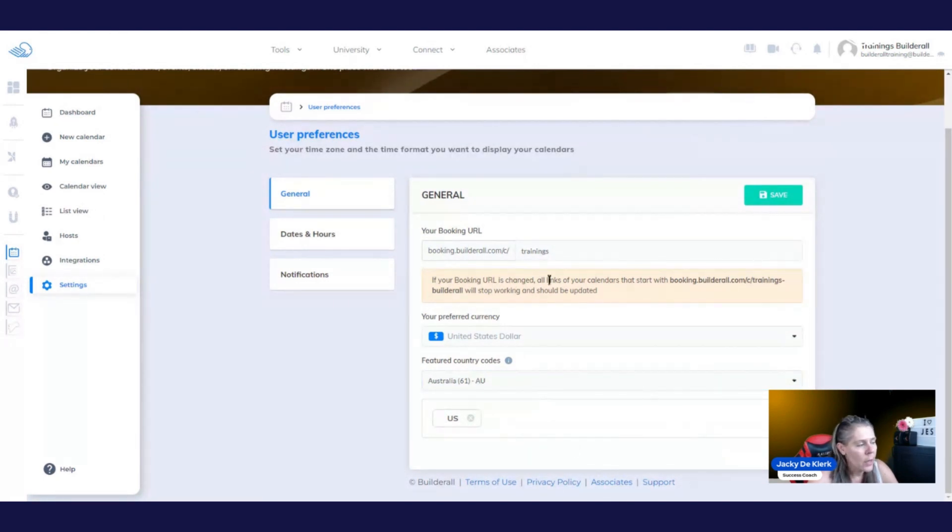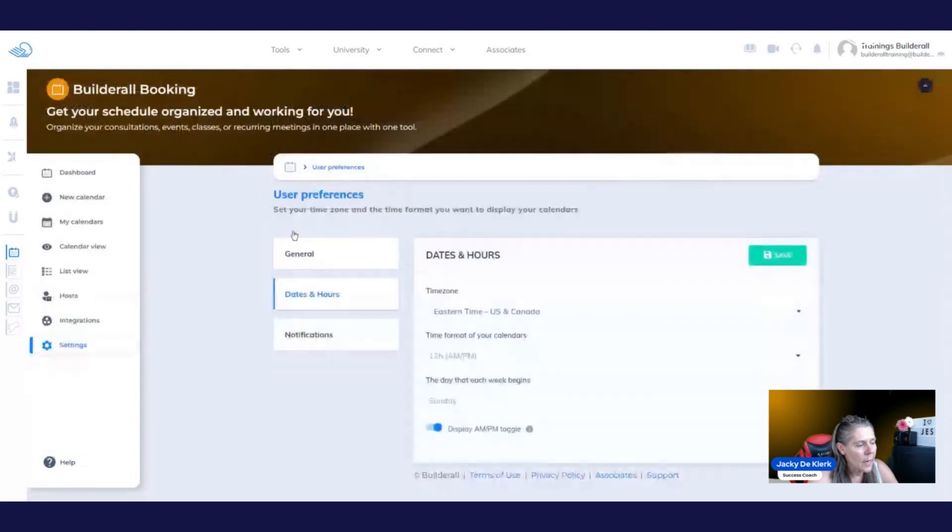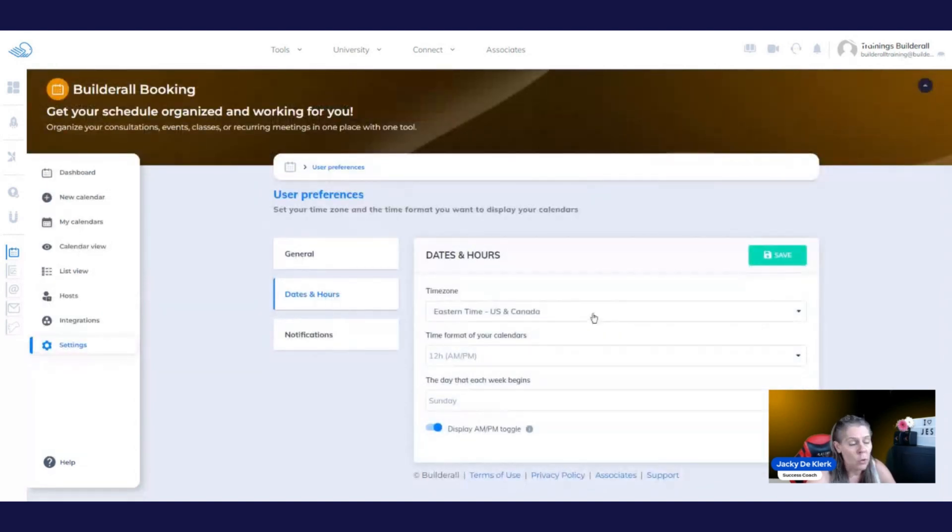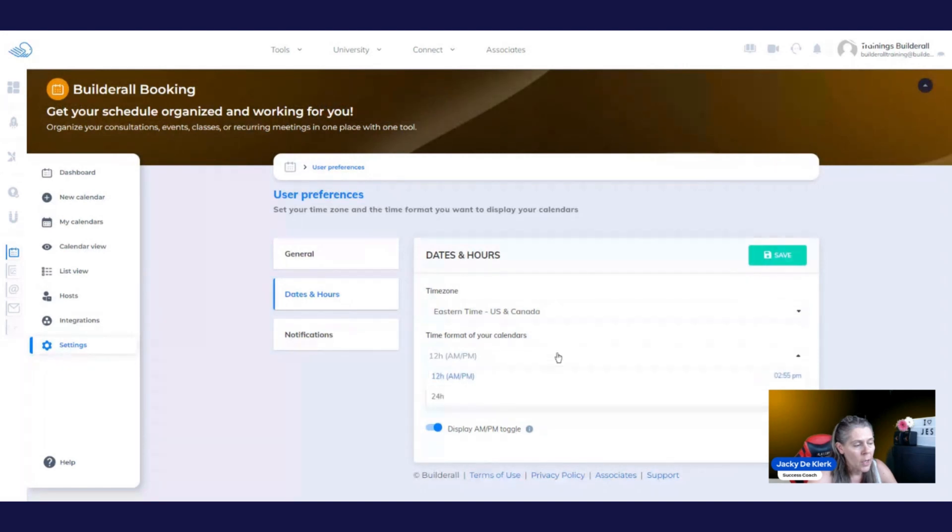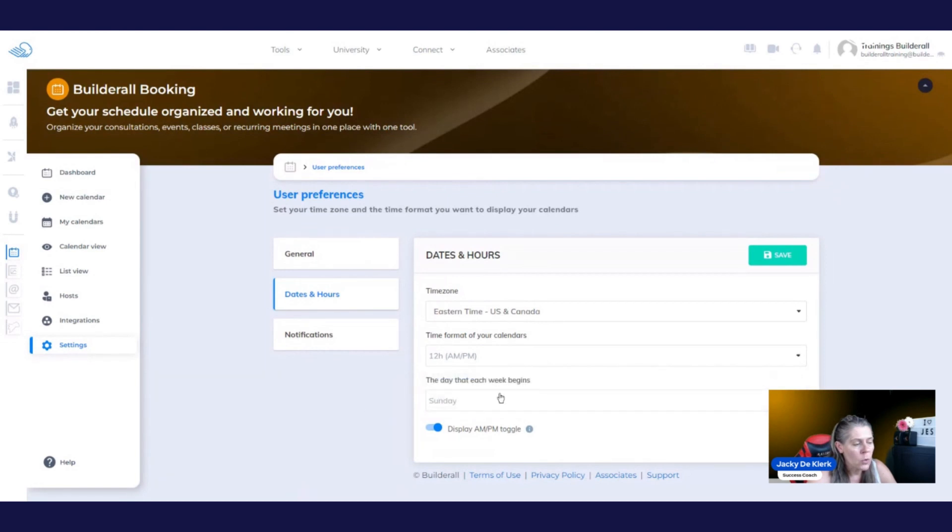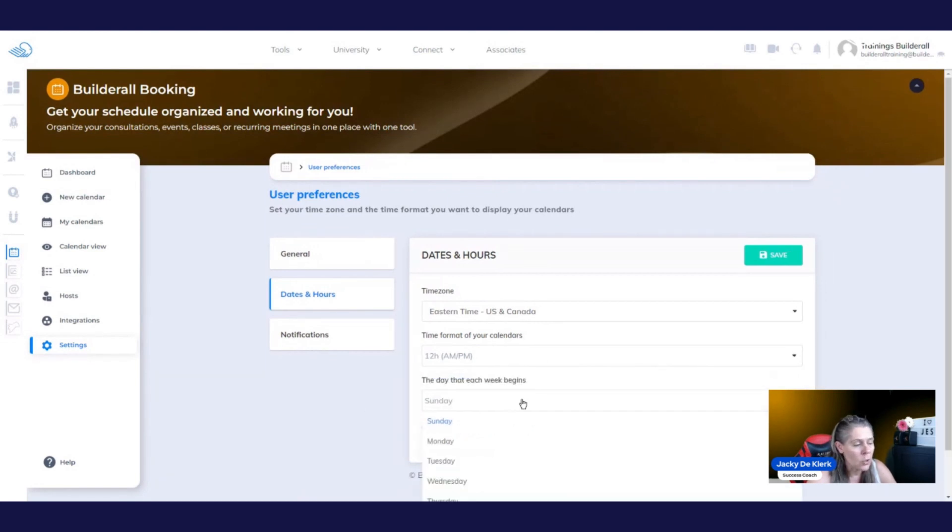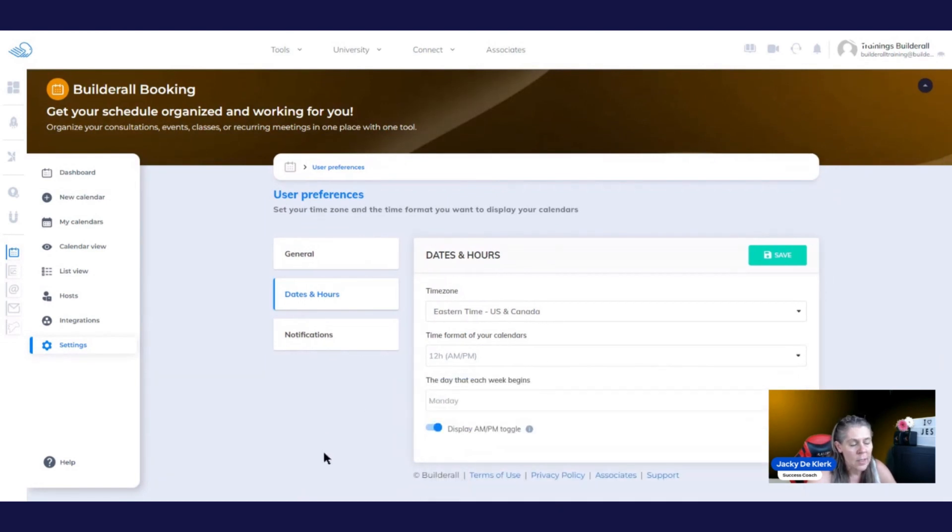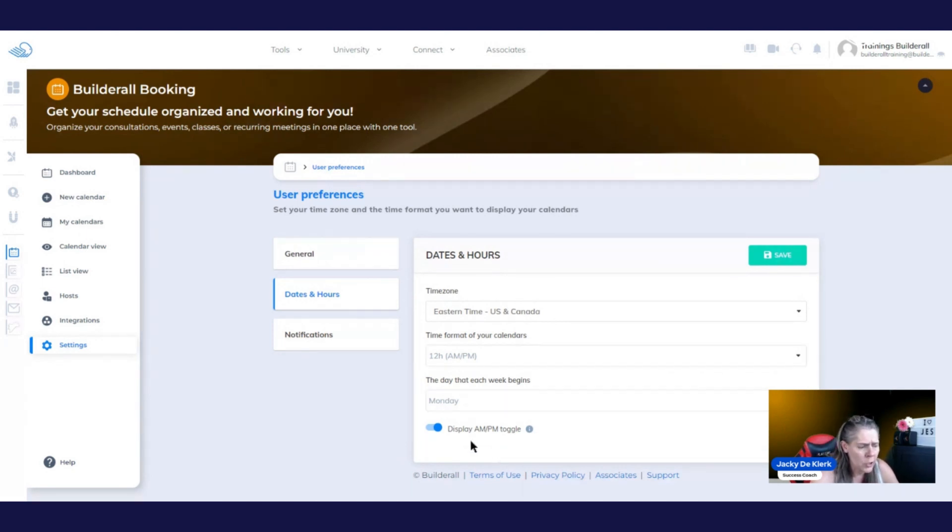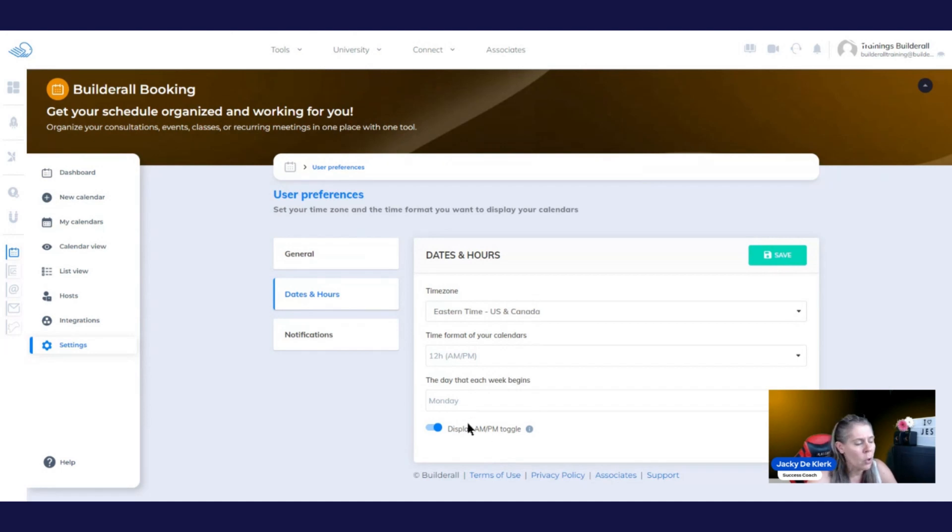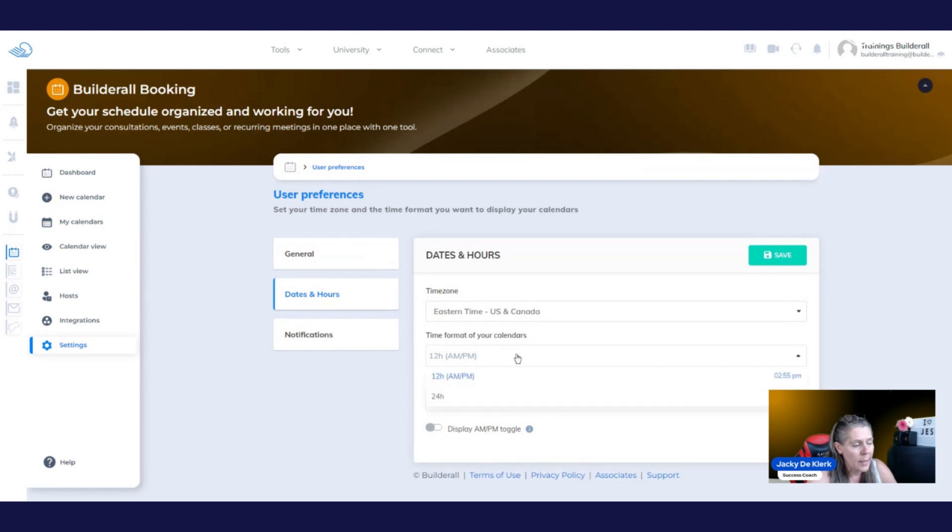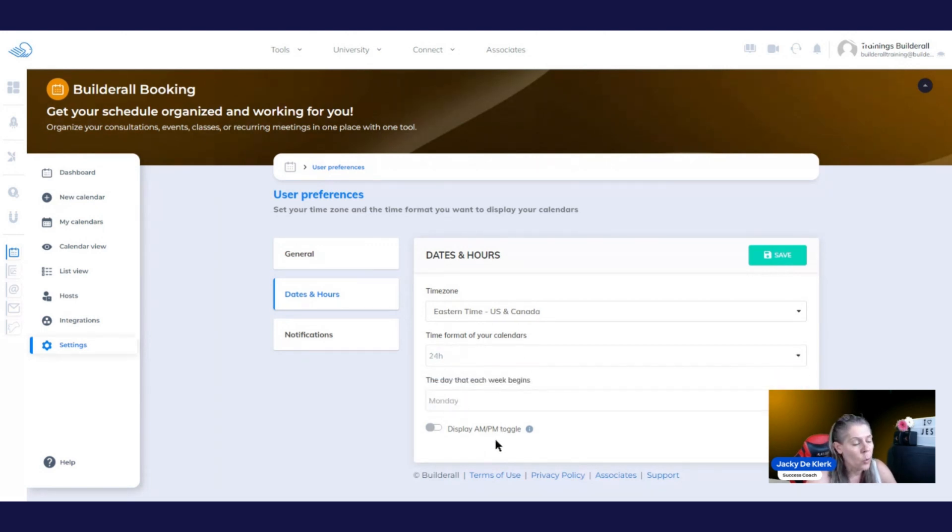Then we're going to go to the date and hours. This is where you choose the time zone that your calendar needs to operate in. You've got your time format that you can choose 12 hours and 24 hours. And then also the day of the week that you want to start your calendar with. So in this case, we can say our week starts on a Monday. And then you can choose if you want the AM or PM to be toggled on and off. Sometimes people, especially if it's a 24 hour calendar, they don't really need to have the AM PM because the 24 already tells you exactly the time.